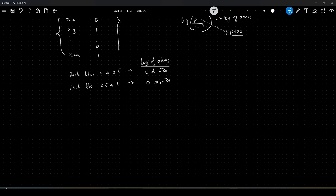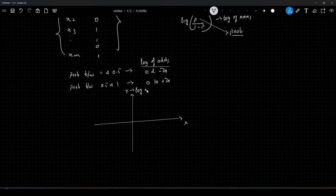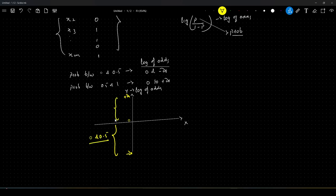If you plot x and this log of odds in a 2-dimensional graph, the y-axis represents log of odds, ranging from 0 to plus infinity on one side and 0 to minus infinity on the other. This part here represents the probabilities between 0 and 0.5, and this part here represents the probabilities between 0.5 and 1.